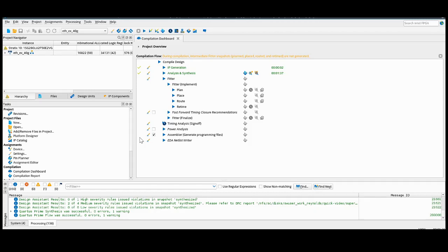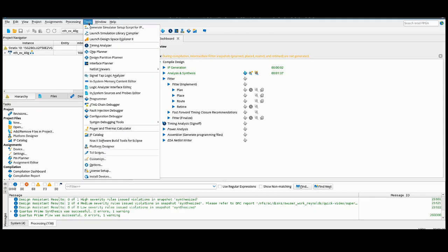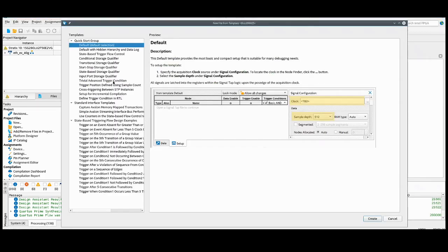The first thing we're going to do is go ahead and open up SignalTap. We can use any template we want, but for now I'm just going to proceed with the blank template.